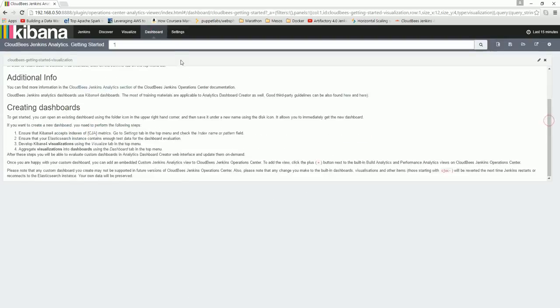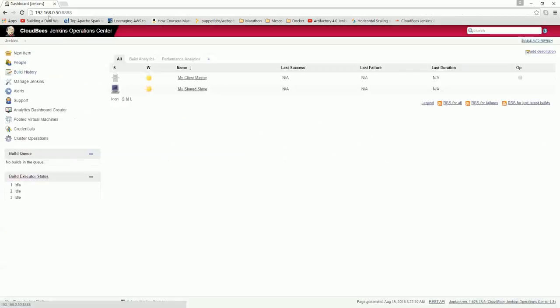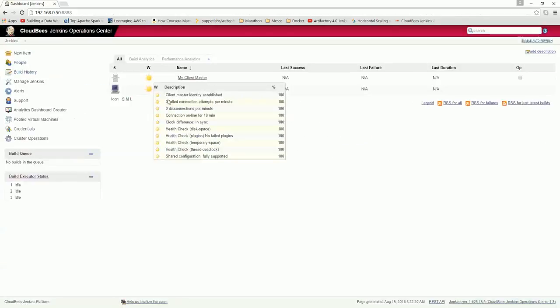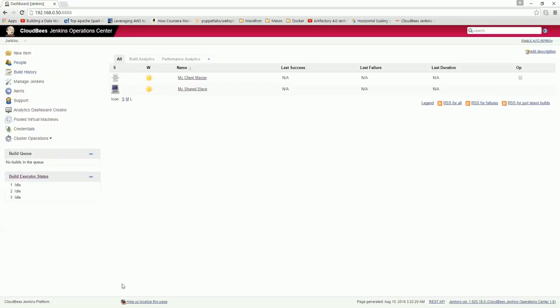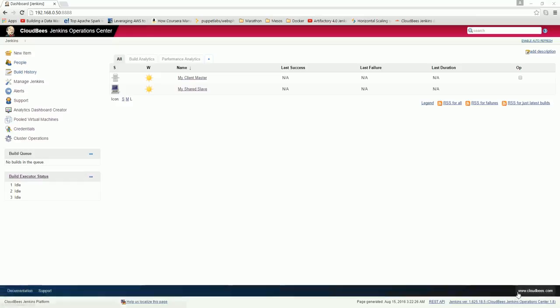As of configuring the analytics, this much is just needed to create the basic configuration. Thank you for watching and let's see in the next video.